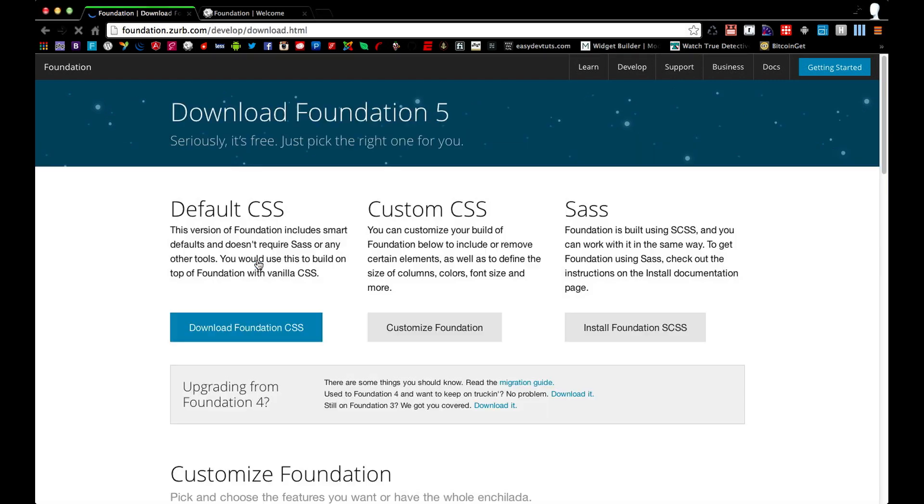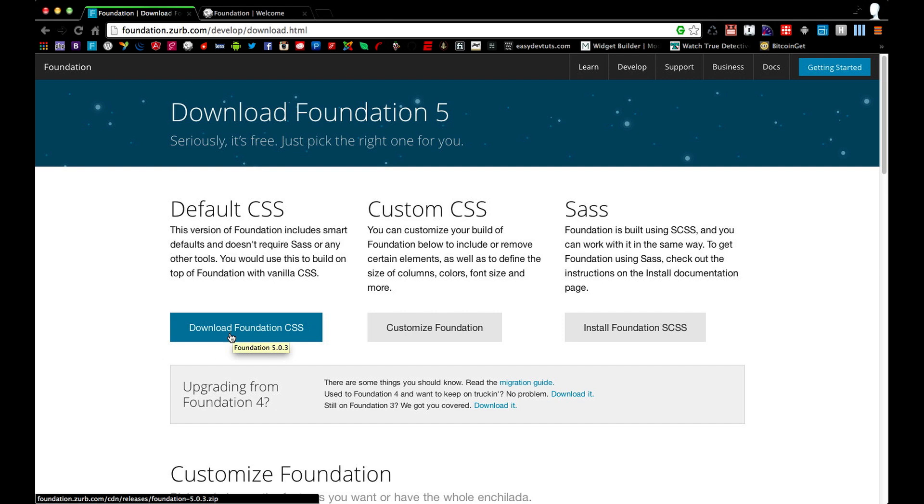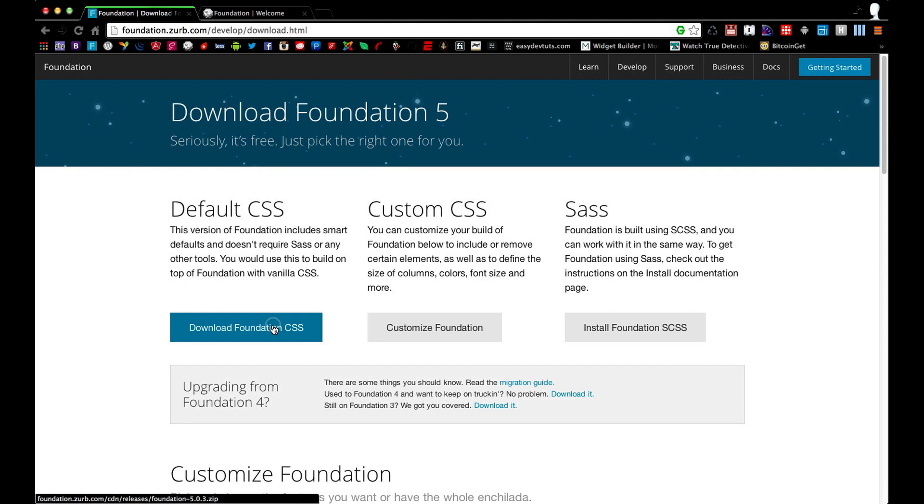Go ahead and click on the download button. What we're going to do is just download the Foundation CSS. We're not going to worry about customizing right now, and we're not going to do any work with Sass, so we don't need to worry about that. So go ahead and click on that.